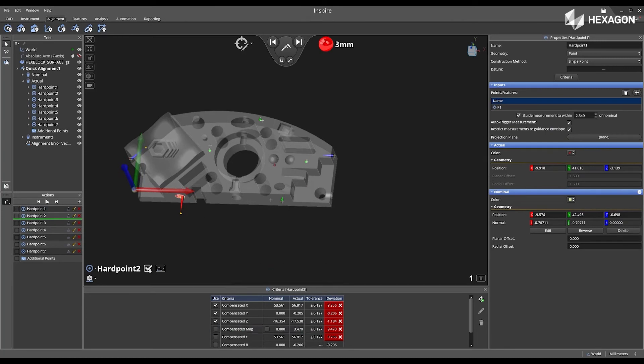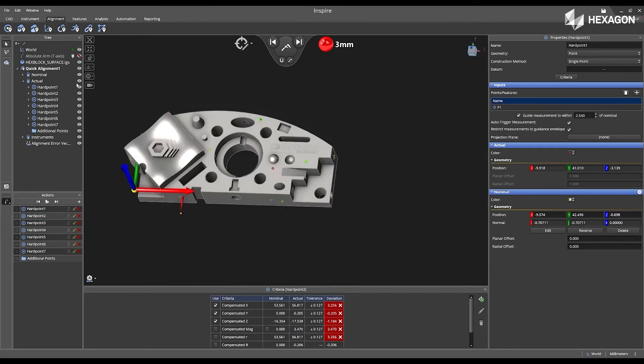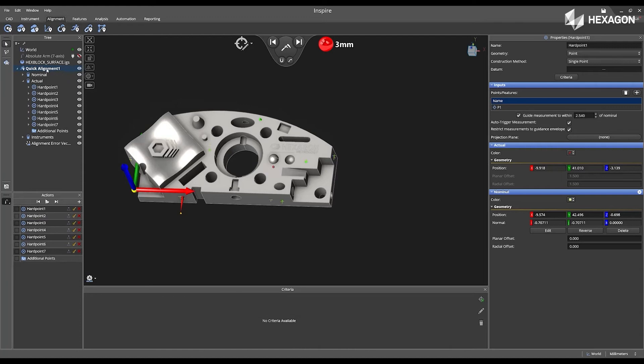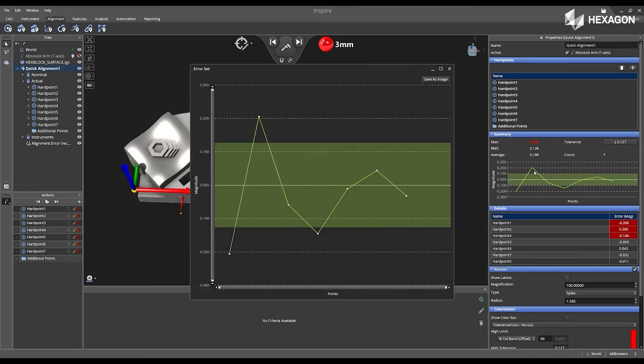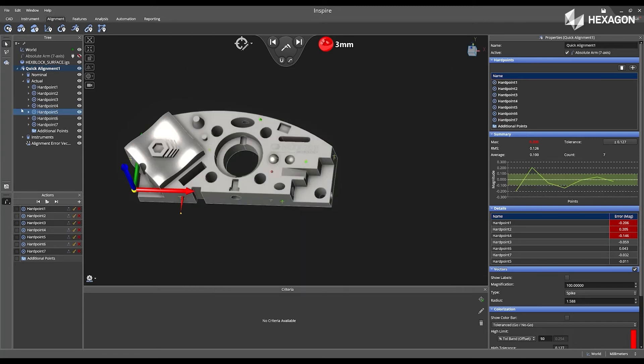Once this is complete, I can now go back to the properties of my quick alignment one, and I can see now the alignment has updated. This gives me the ability to go through and see additional points that could be outside of the zone of tolerance that I have specified.